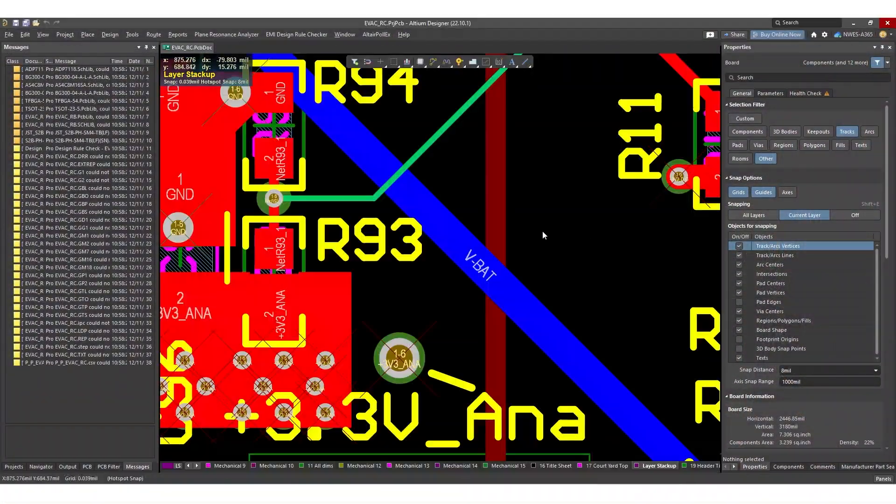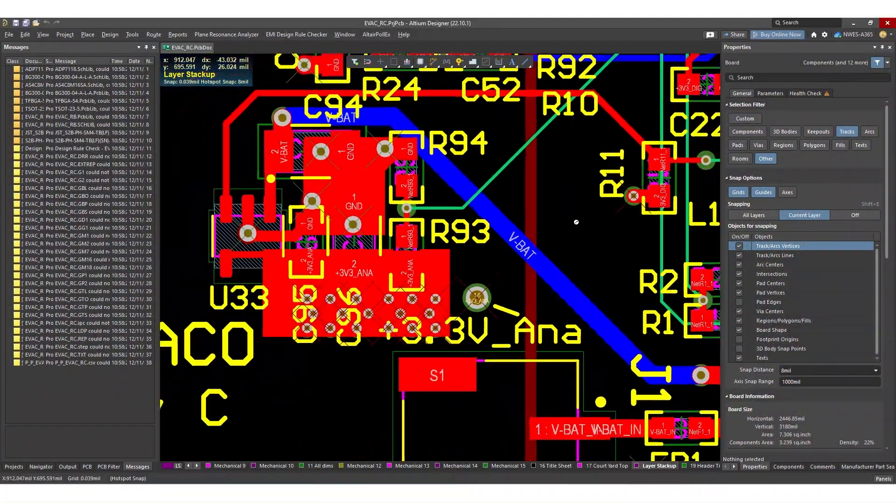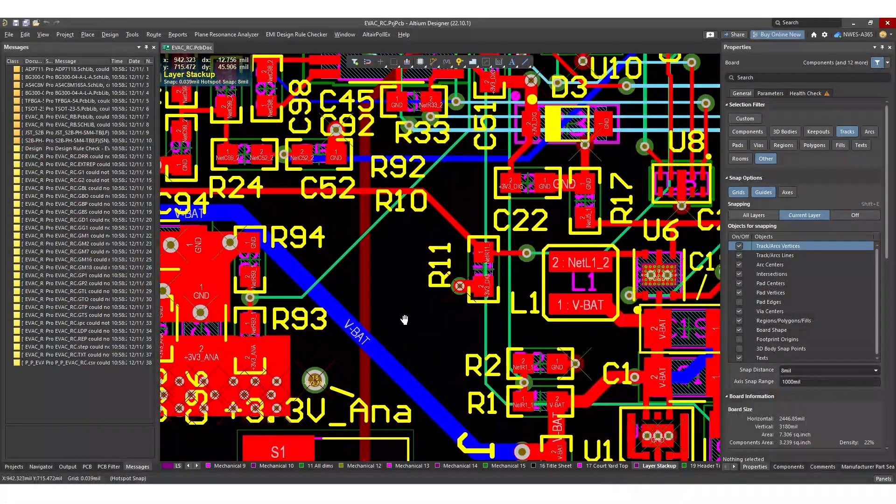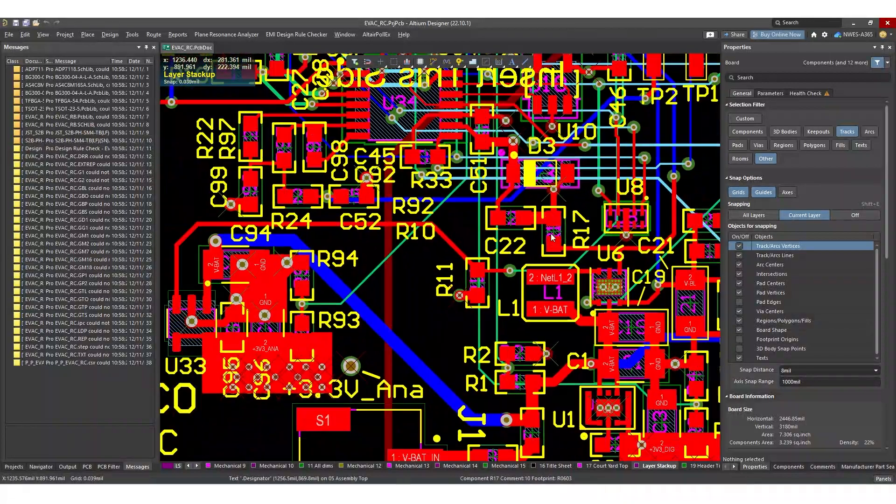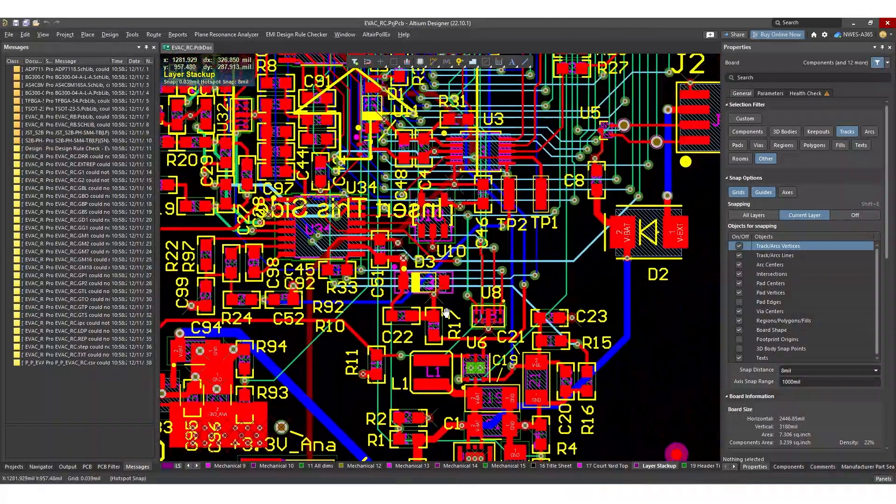The problem is that you probably won't get a very accurate result and the reason is simply because of the complex nature of any PCB.